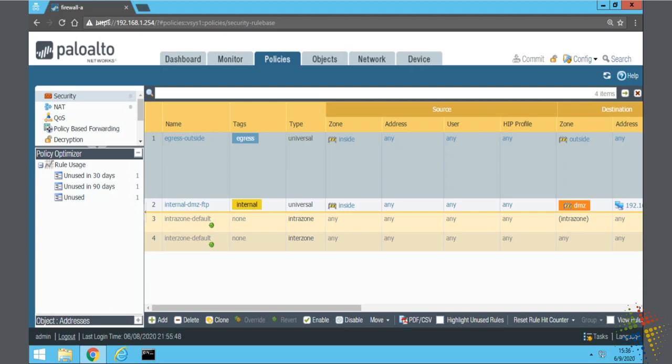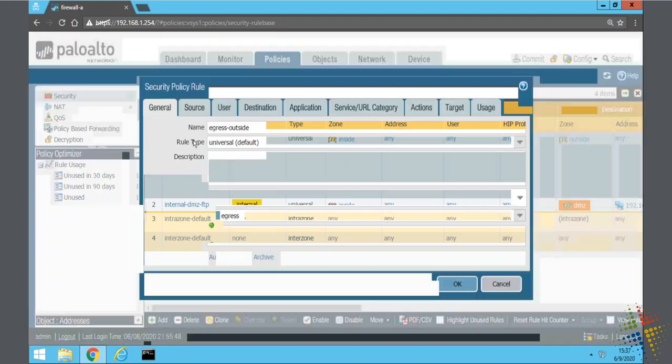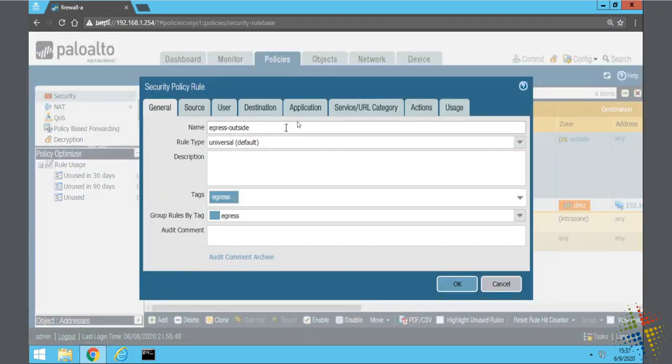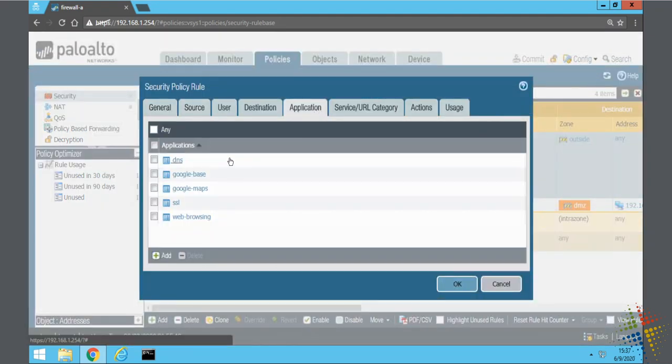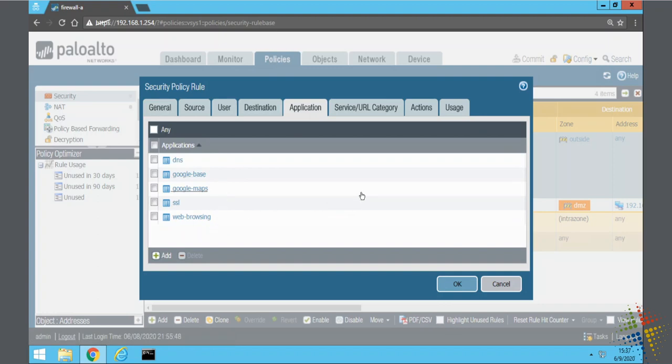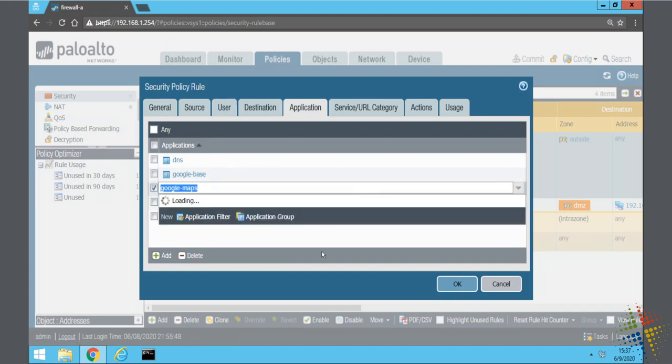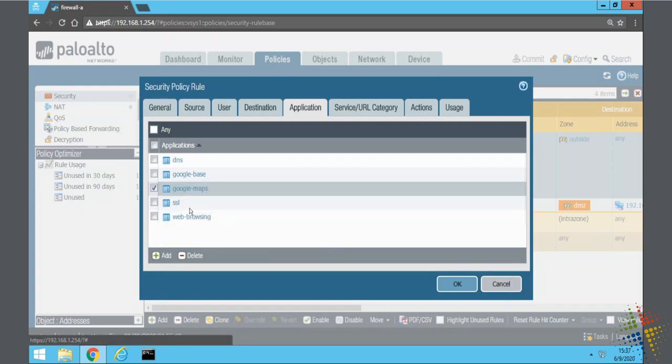Here I have an existing configuration and if we look at our outside policy or our policy to get to the outside, we look under the application tab and we see several applications have been identified. The one I'm specifically interested in here is the Google Maps application.